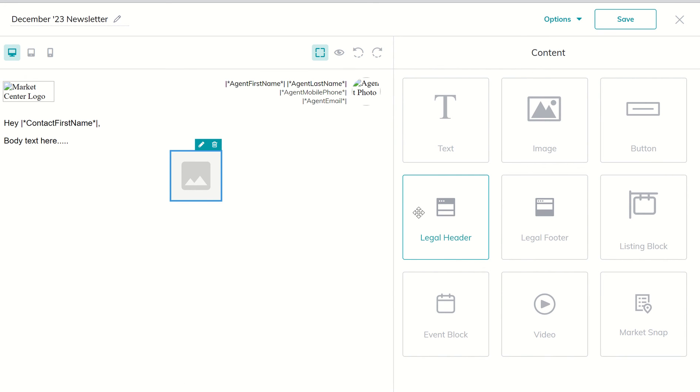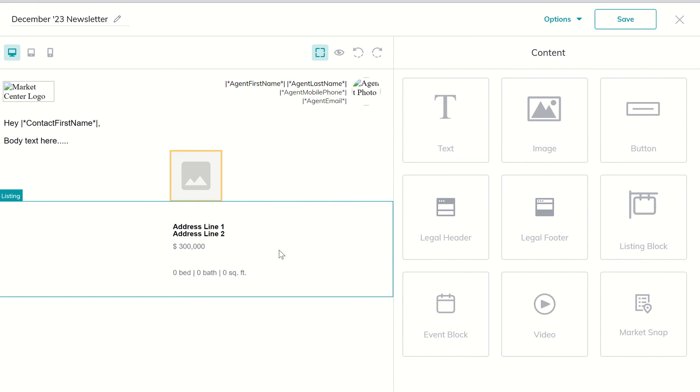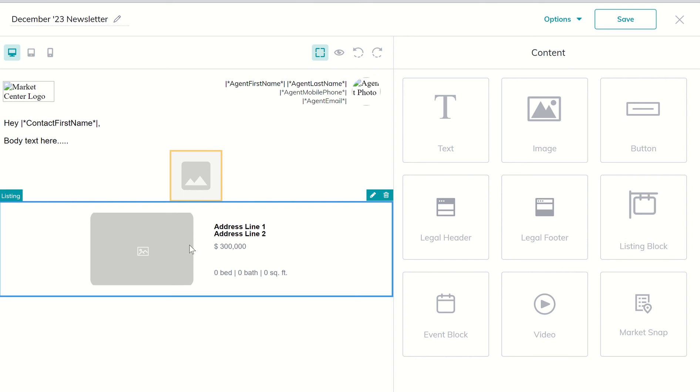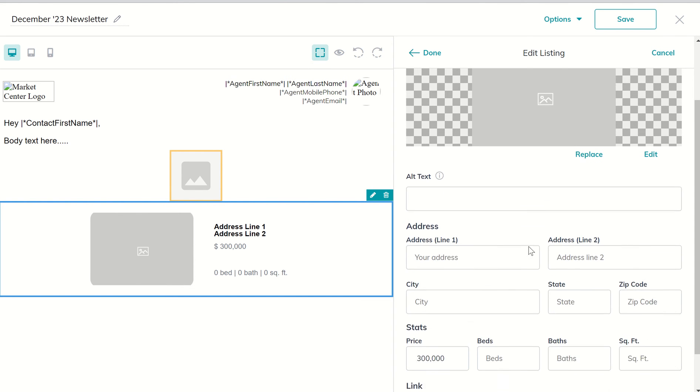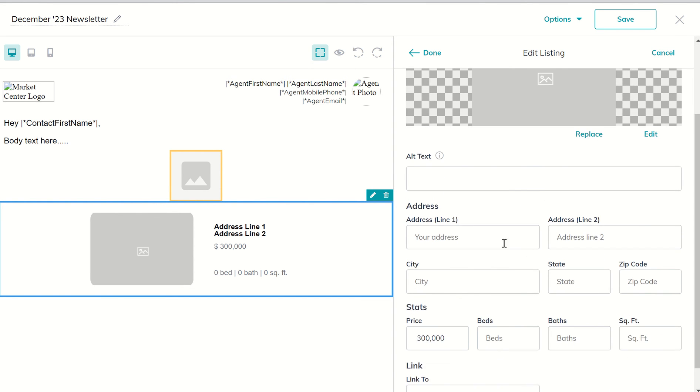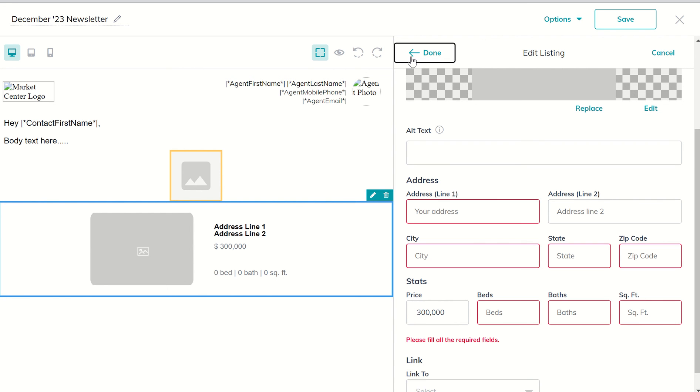From there maybe it's we want to feature some of our newest listings so we can bring in what we call a listing block. So here we'll drop in the listing block and you can see we have the ability to edit the photo here, and then as we scroll down you can see we would put in the address information, price point, bedrooms, bathrooms, square footage, and then a link such that they could click on it and then get taken away to the actual listing itself. We've got to fill all this in to make sure that that sticks.